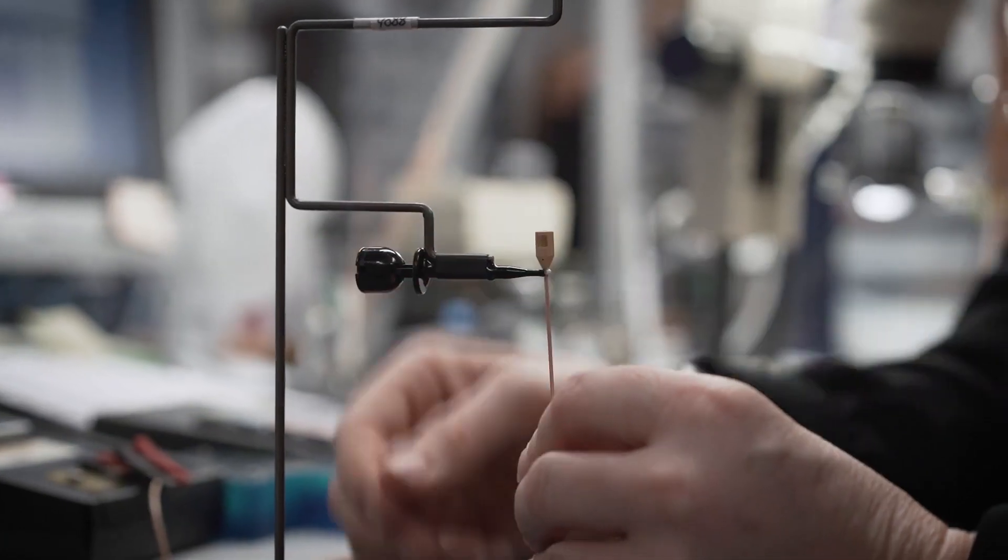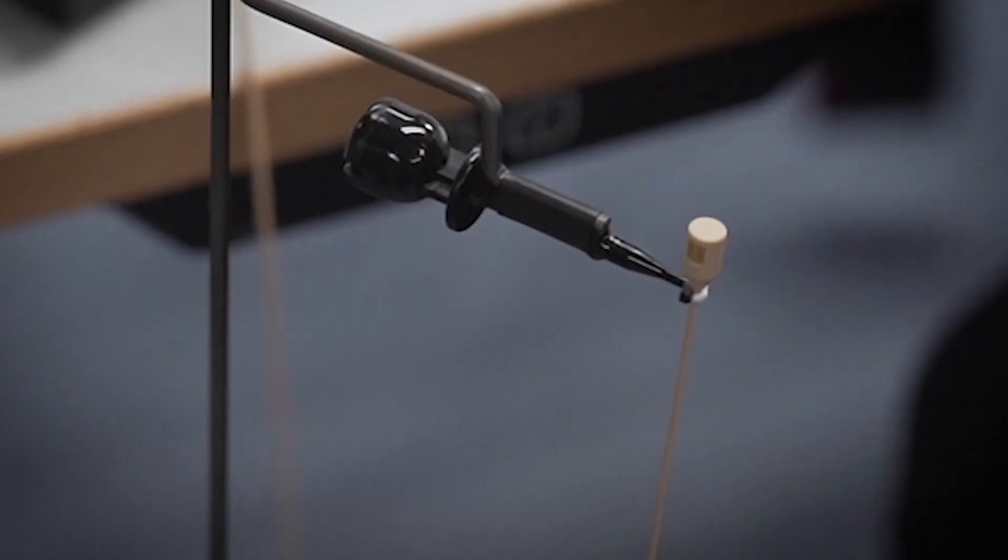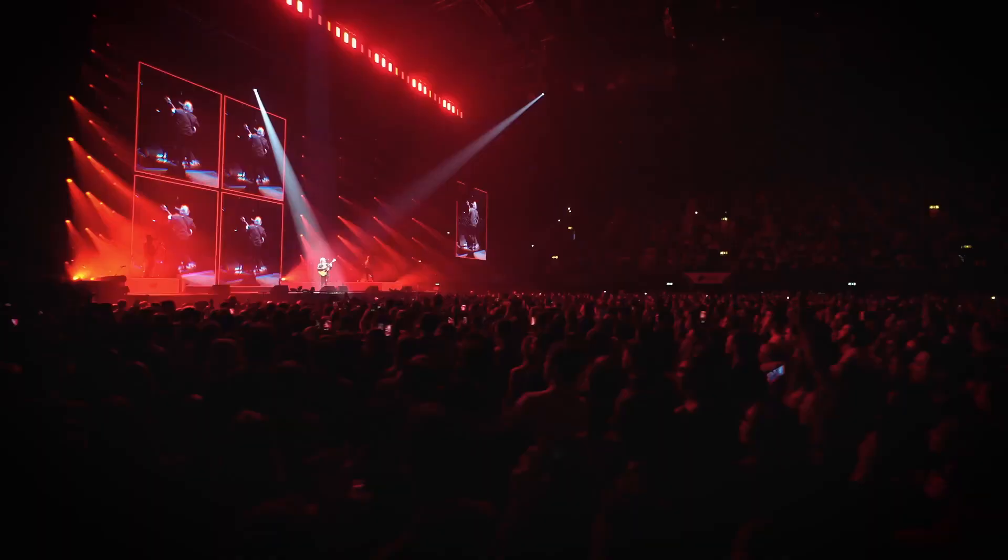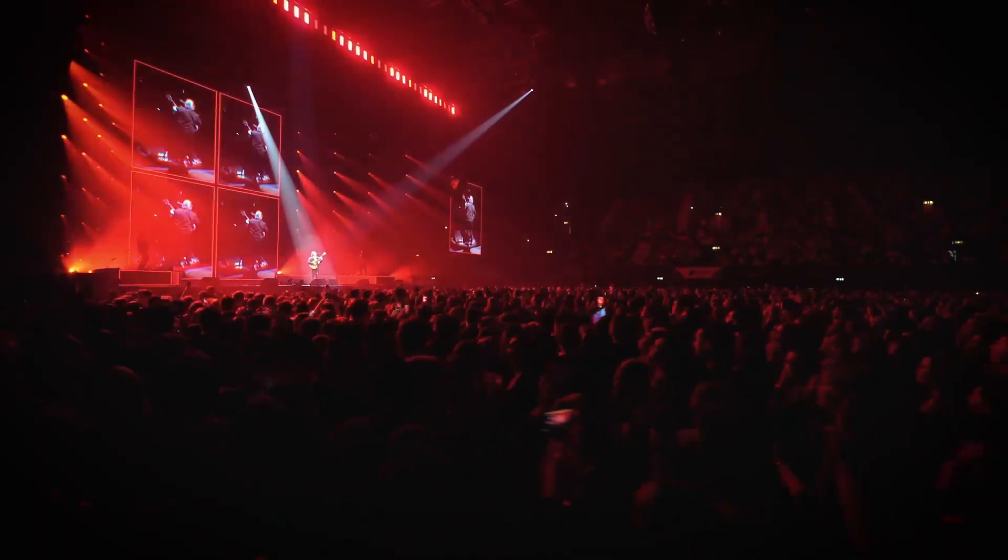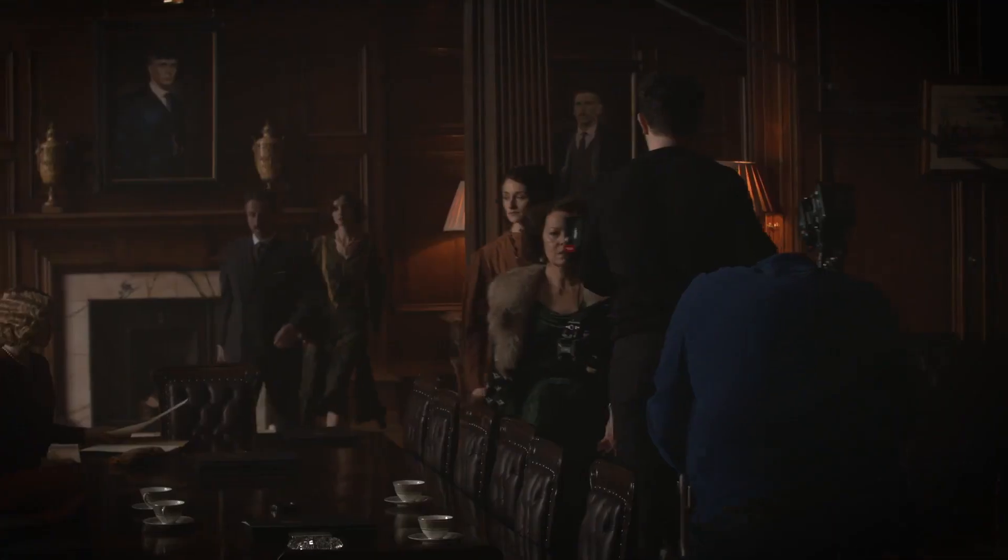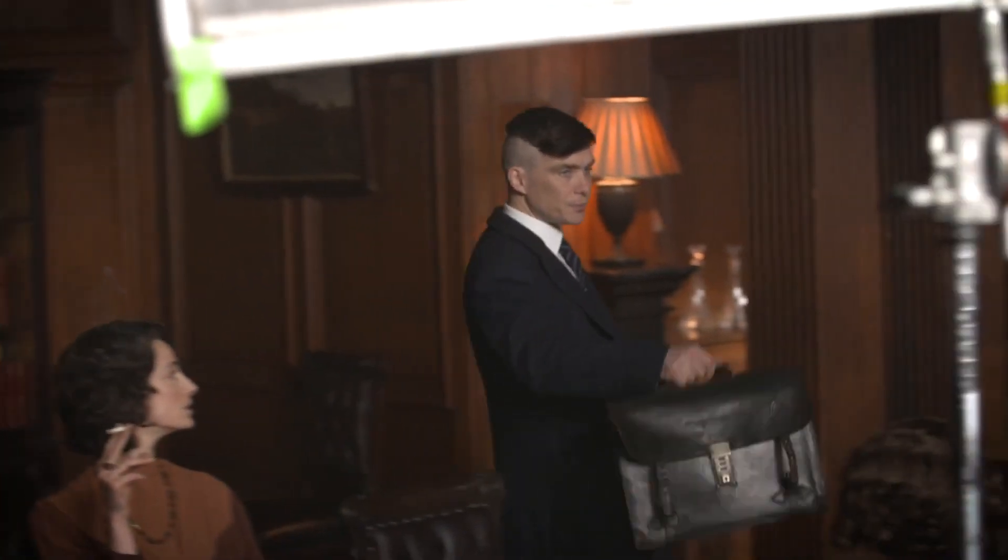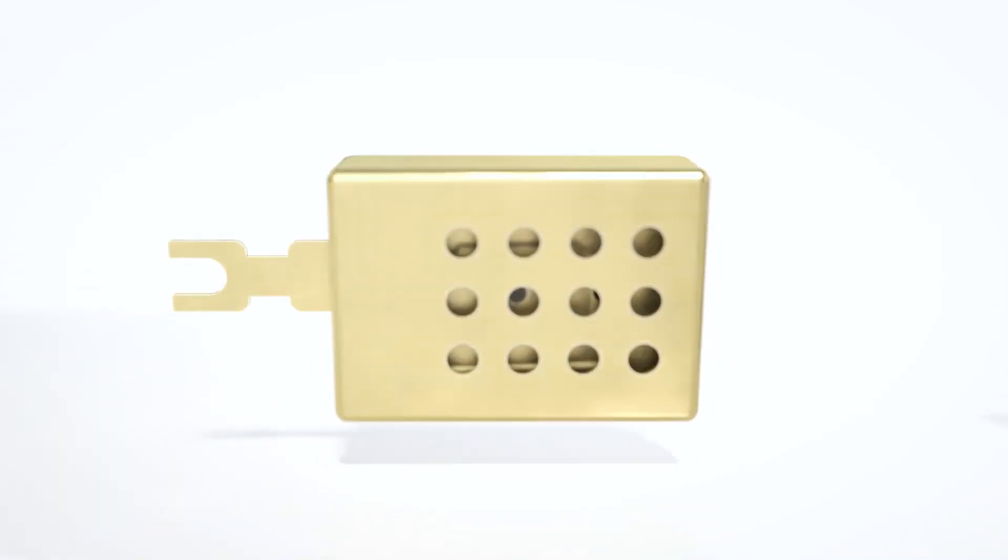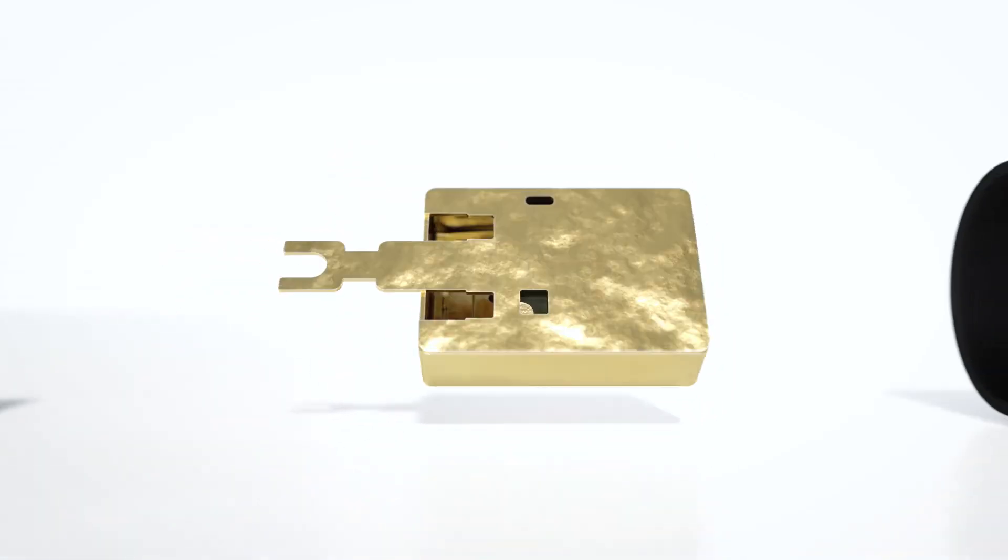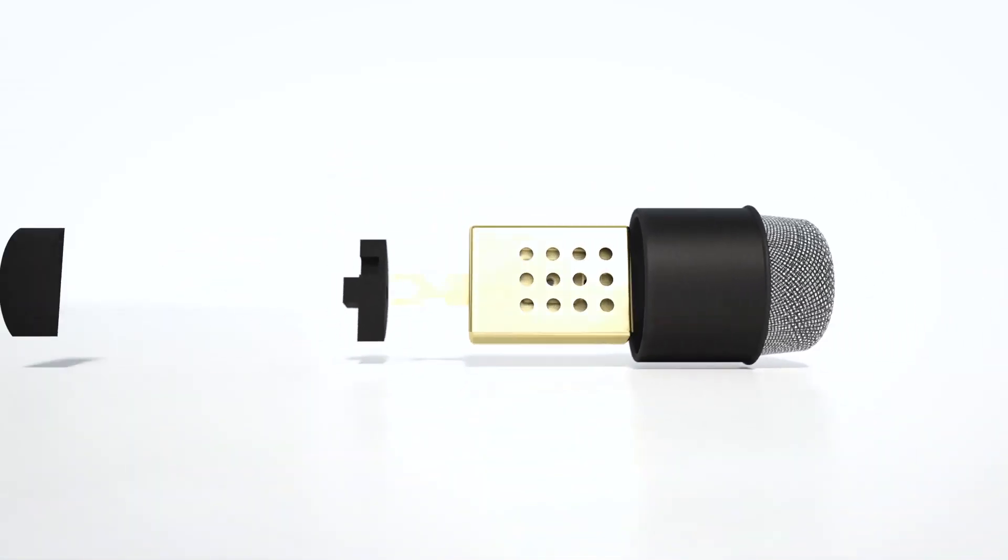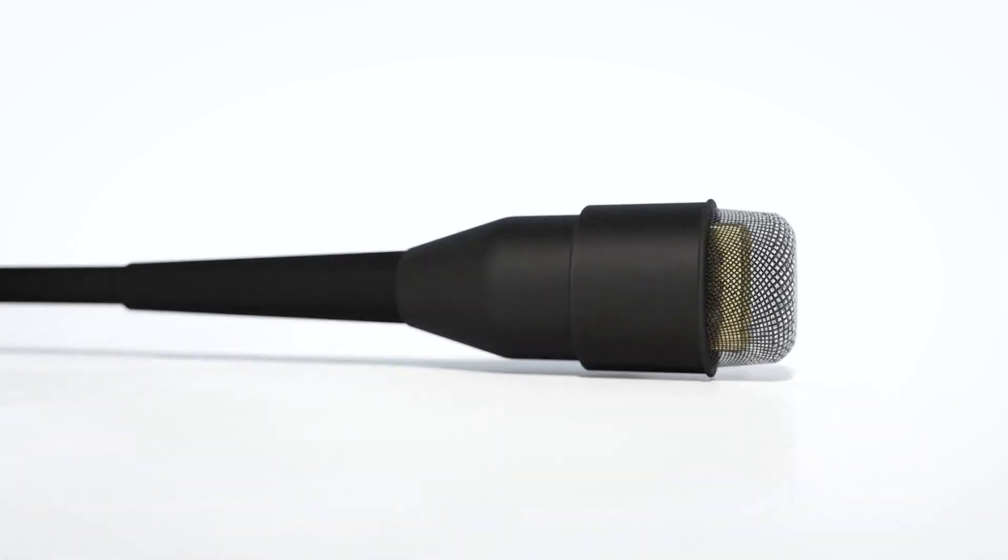The mics are tested one final time before we send them out to be used by great musicians on the biggest theater stages, in broadcasts and countless blockbuster movies filmed around the world. So that's the journey that turns plain metal and electronics into DPA's award-winning microphones.